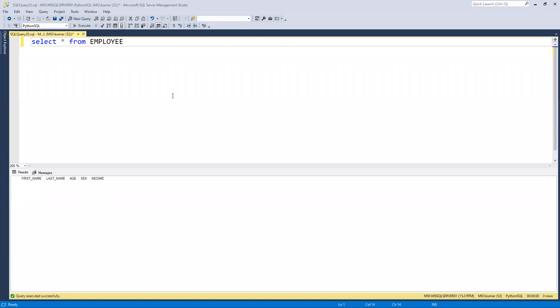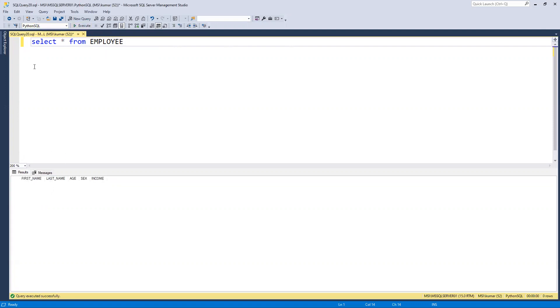In this video we'll learn how to insert values in a table from Python. We're going to use the database name python_sql and table name employee. If I execute, you can see there is no record in this table that we created in the last video.